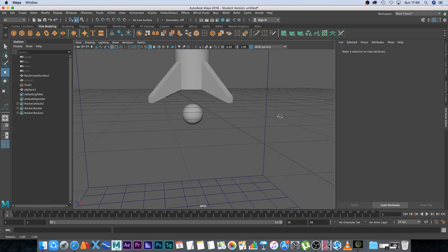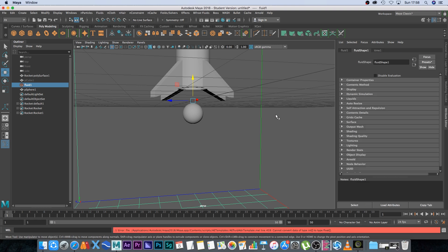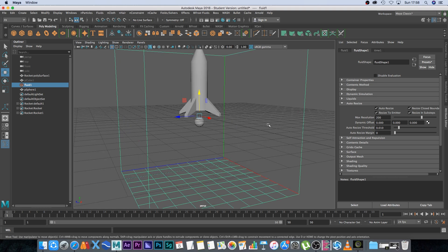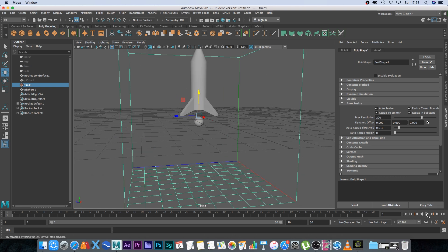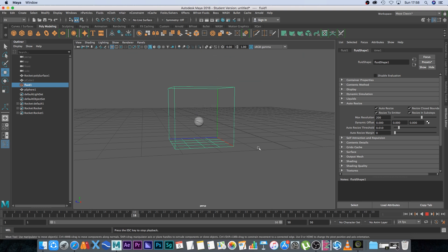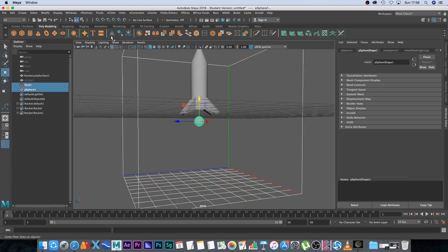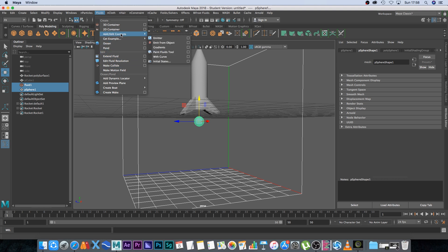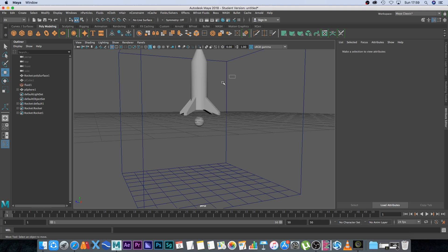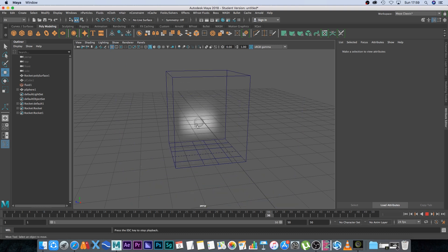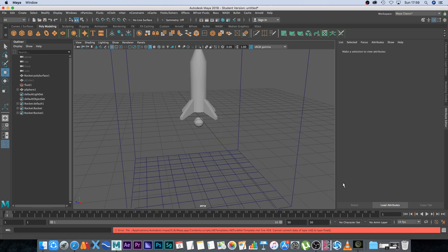Next we want to set up some parameters for our smoke 3D container. I'm going to select the container and under the Fluid Shape 1 panel go to Auto Resize — expand that and click Auto Resize. That will resize the box according to the amount of smoke the emitter releases. With the 3D container selected, I'll Shift-click on the sphere, go to Fluids > Add/Edit Contents > Emit From Object. This tells the simulation to use the sphere as our emitter, and now if we play back you can see the sphere is emitting smoke.